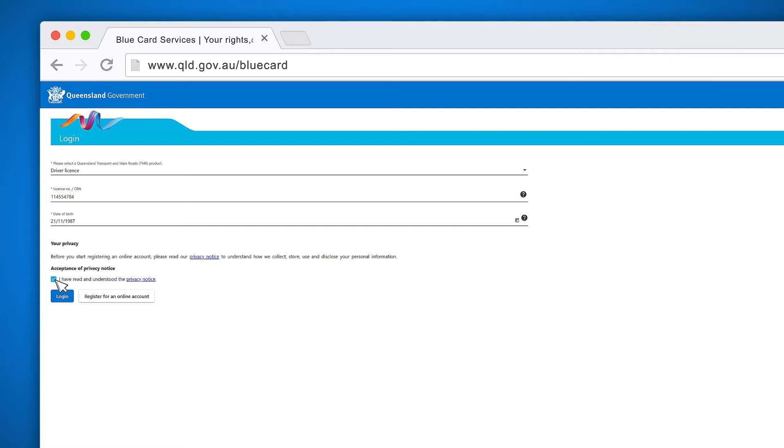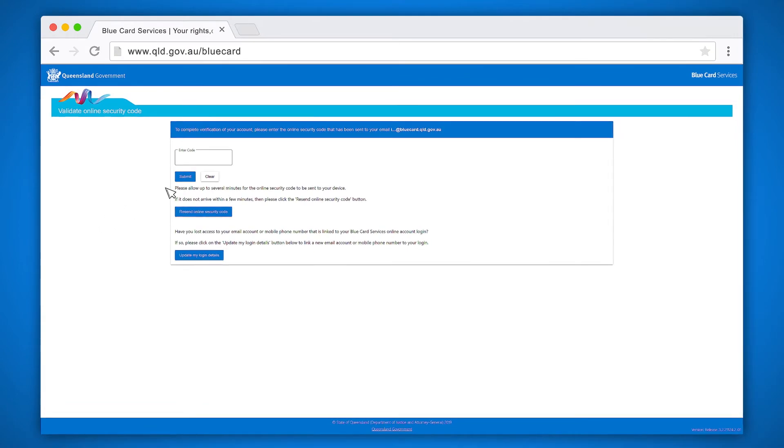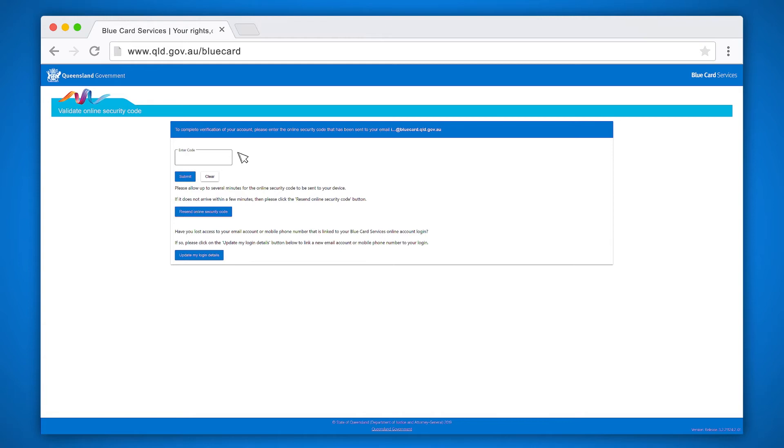When you click the login button, you will be sent a security code to the email address or mobile number you provided when you registered. This should be a five or six digit number. If you provided an email address and the security code hasn't arrived in your inbox, check your junk mail or spam folder.